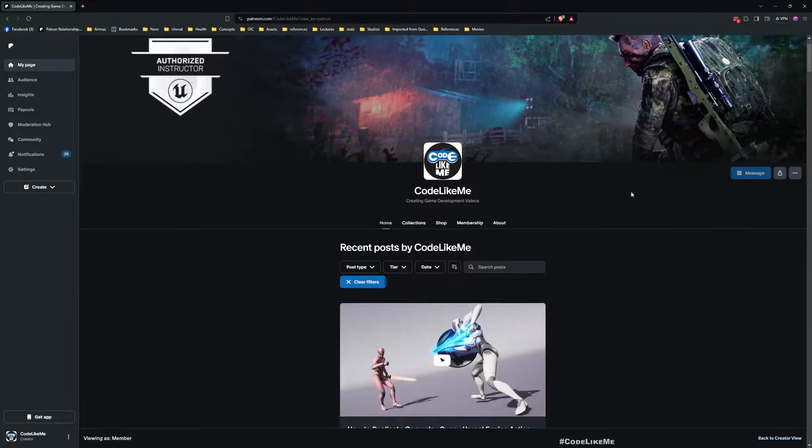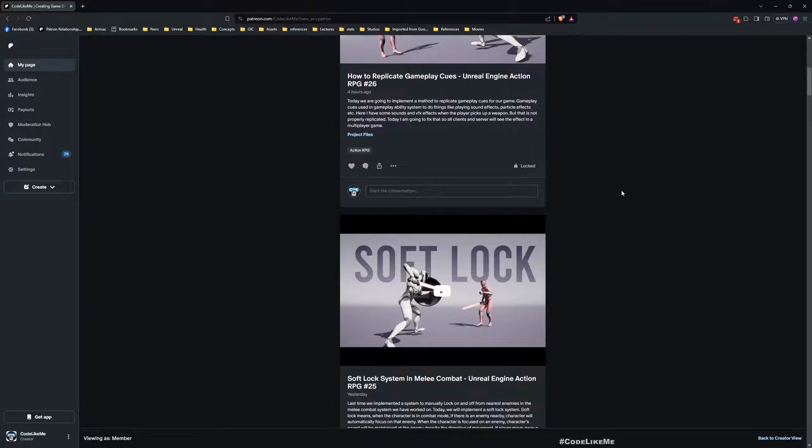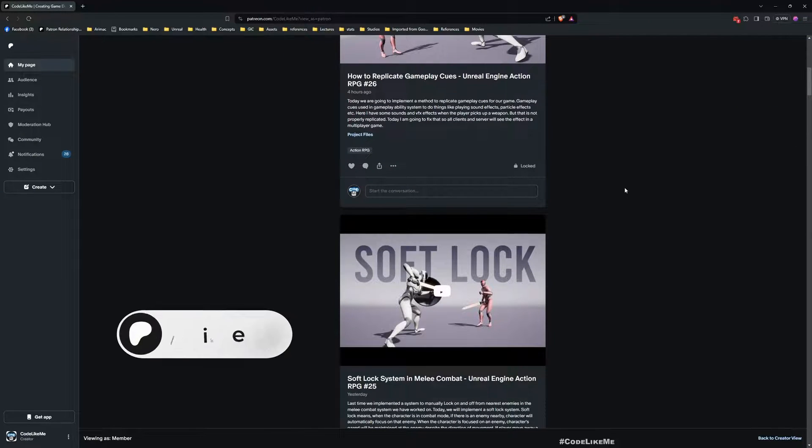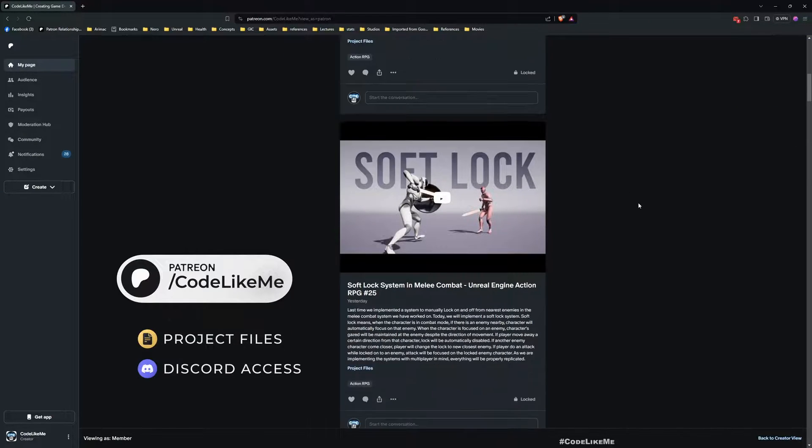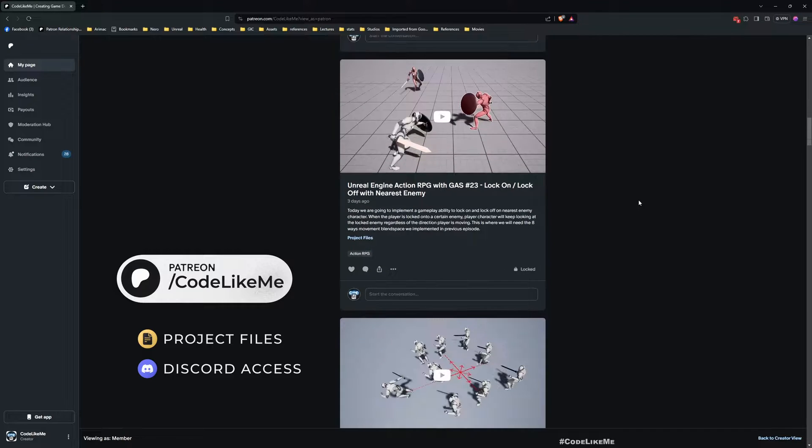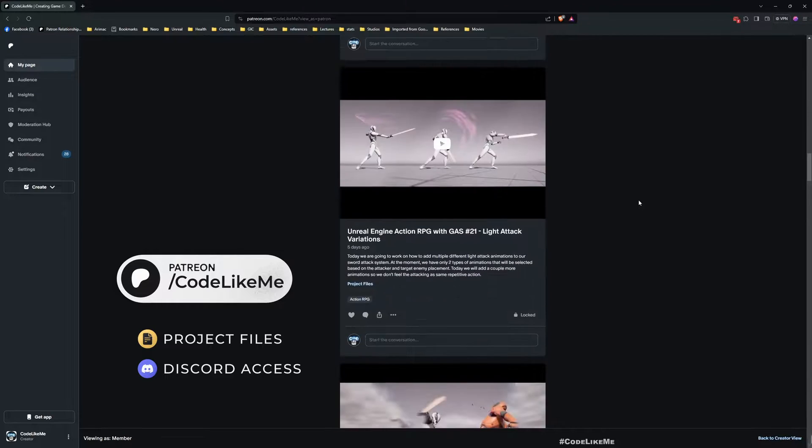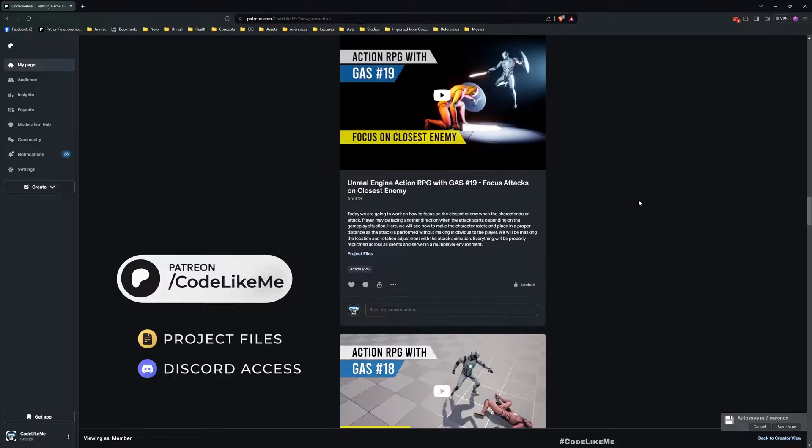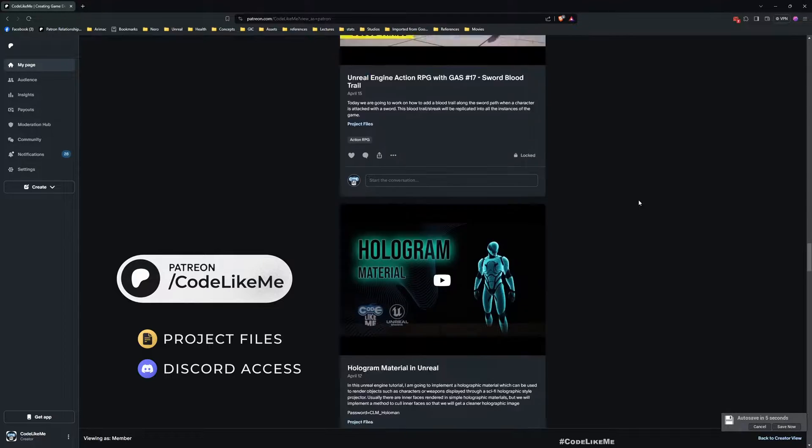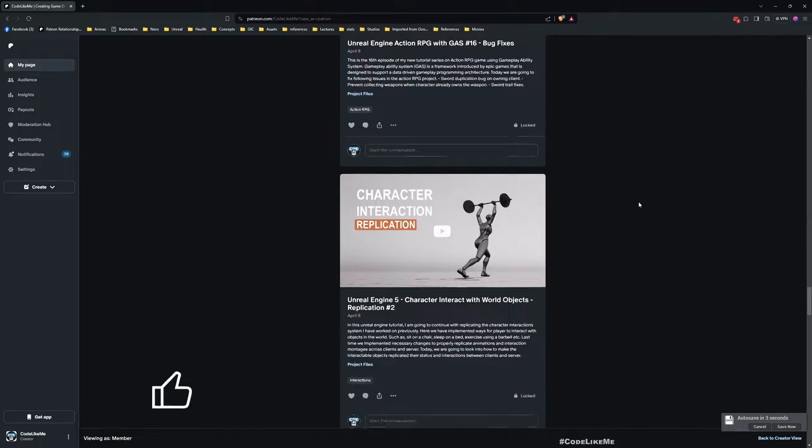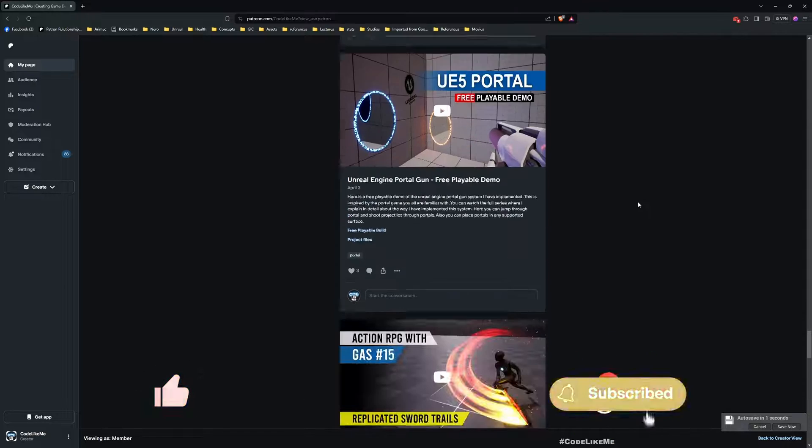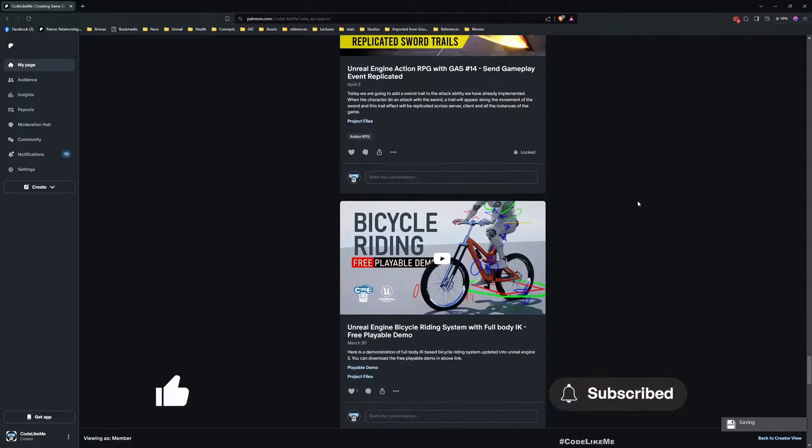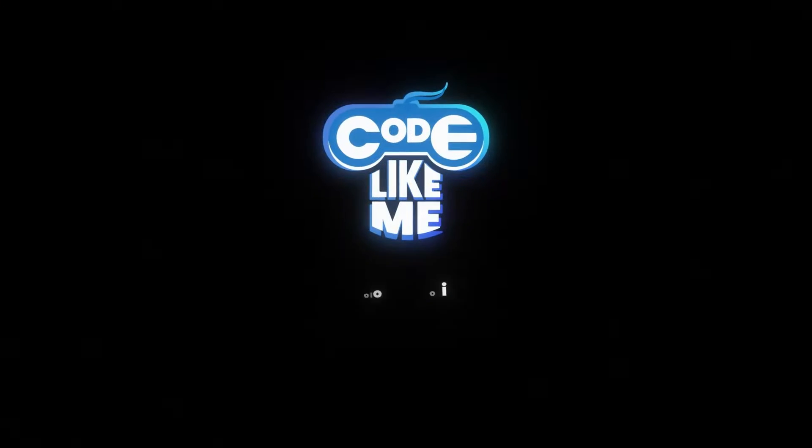So thanks for watching. Next time let's work on how to actually use the shield and block attacks and how characters react to that also. Updated project files will be available in the Patreon page, link in the description. Don't forget to like and subscribe. See you in the next episode, goodbye.